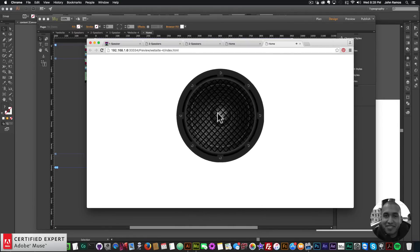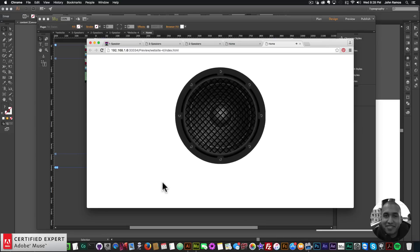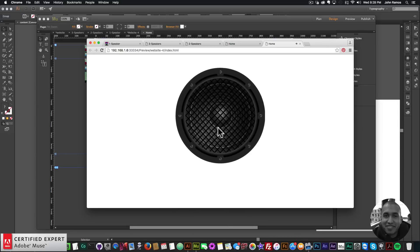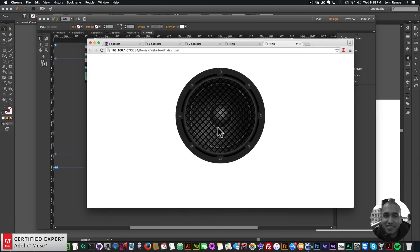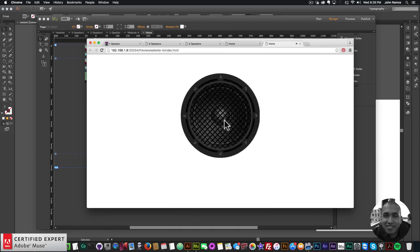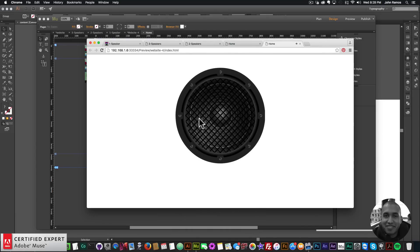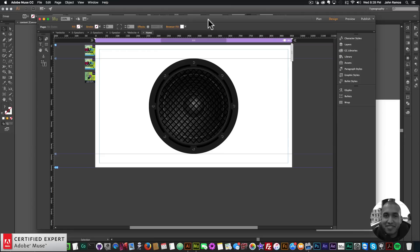Now if I go to File > Preview Page in Browser and click, we have the effect — the sound and the animation together. It goes from the first state into the animation, just like that. Looks really good!